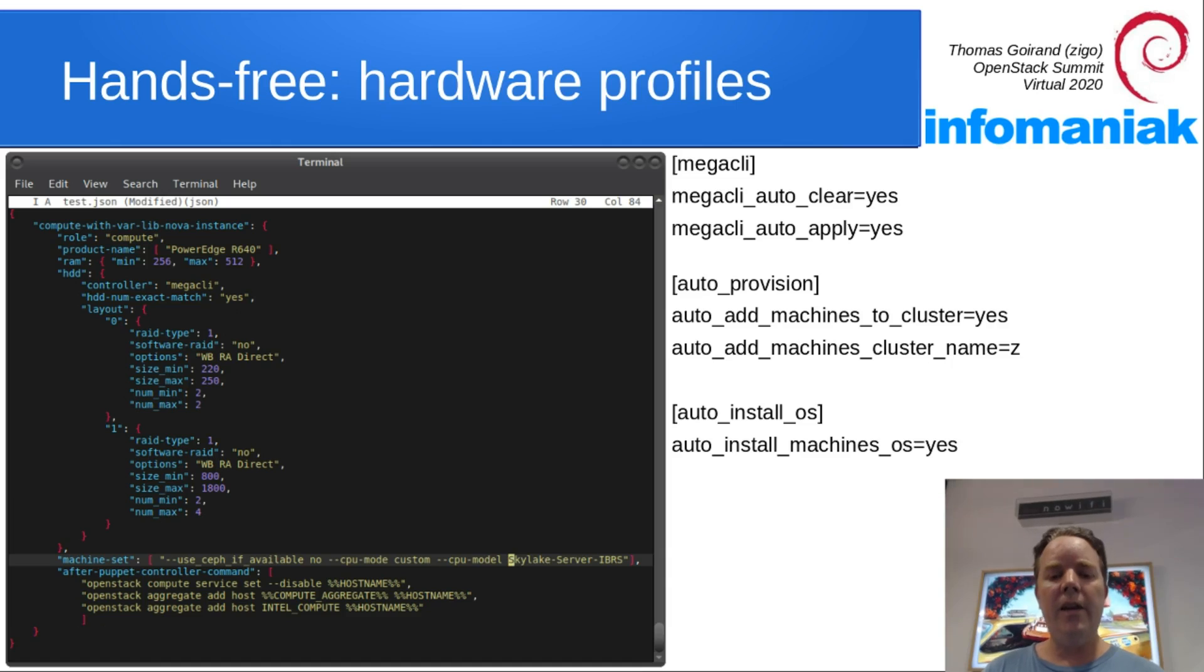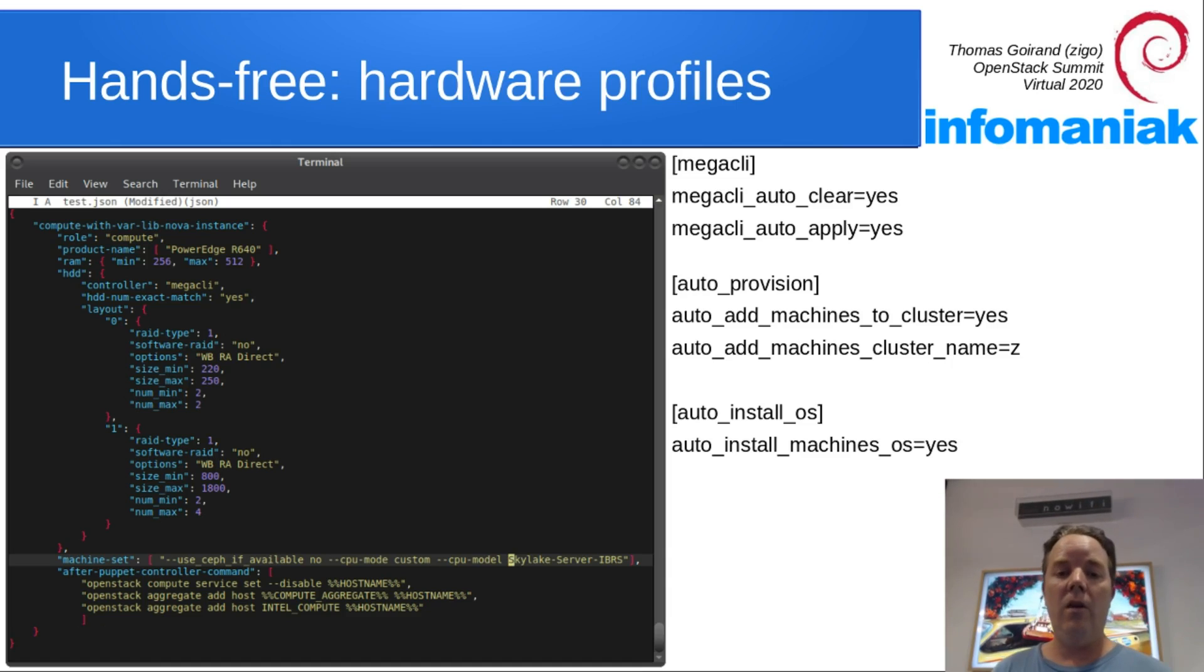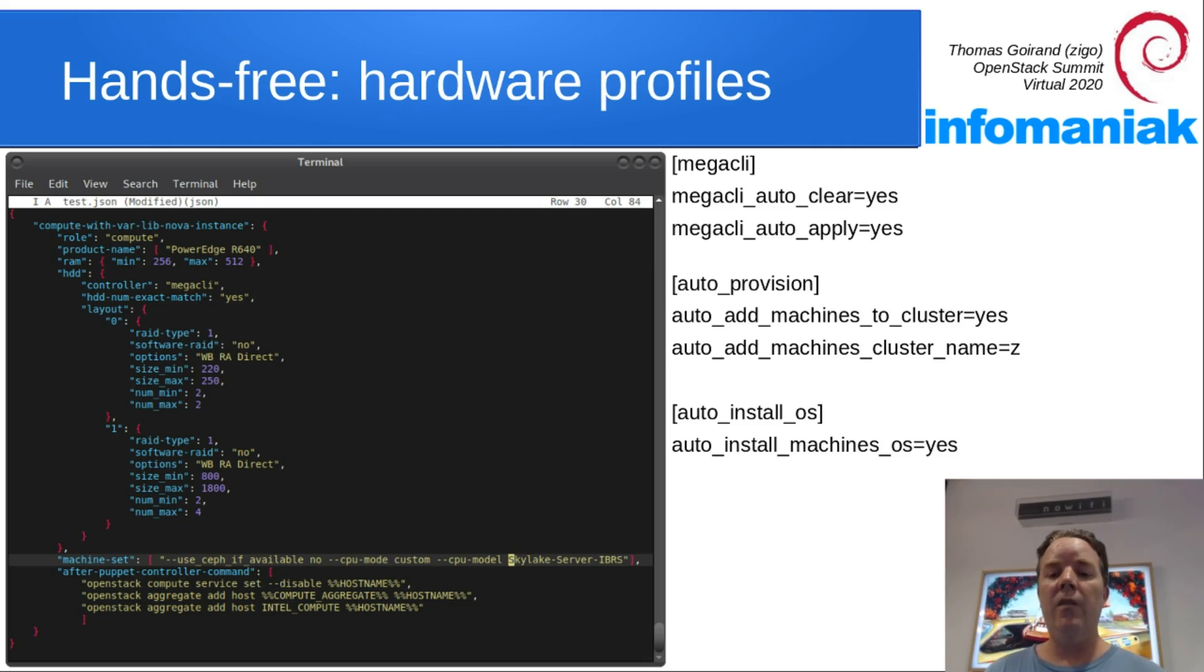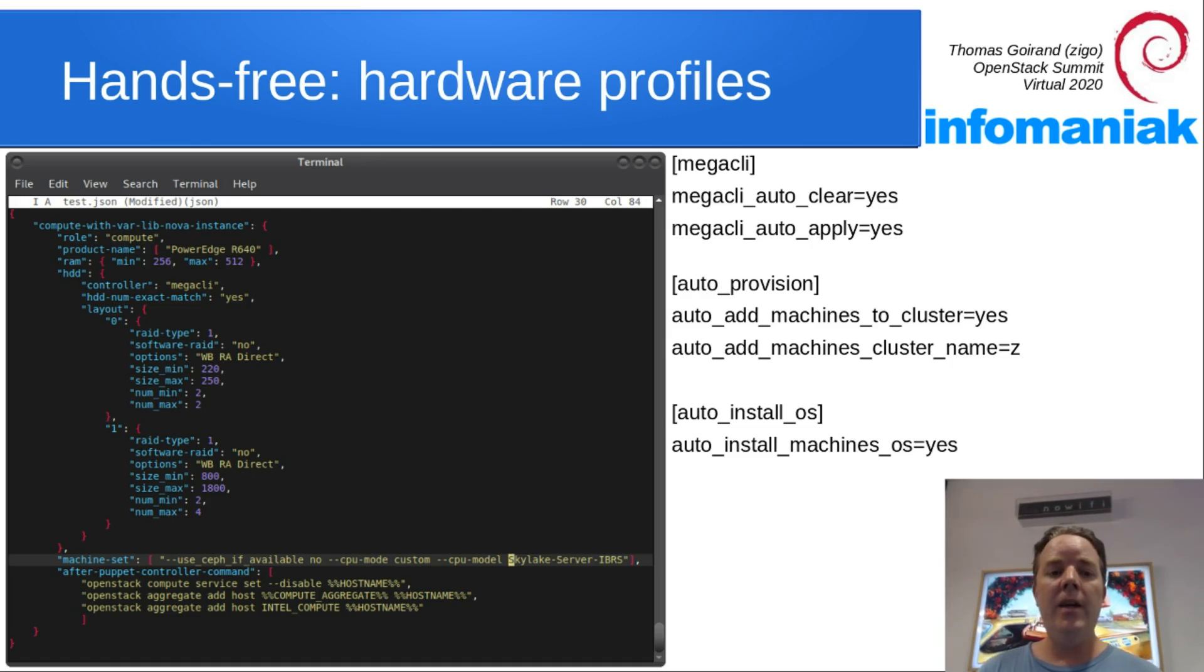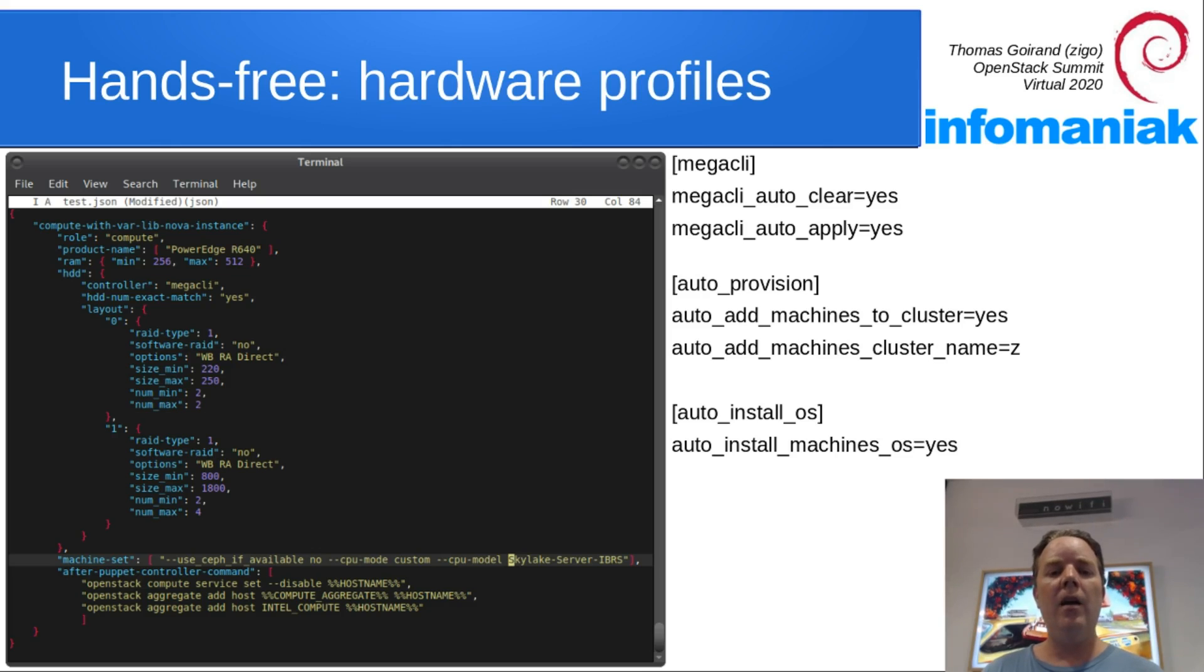You can define as many hardware profiles as you like. A hardware profile is not bounded to a rack, meaning that you can have multiple hardware profiles for a single rack. What happens is OCI is filtering hardware with what you are writing here.